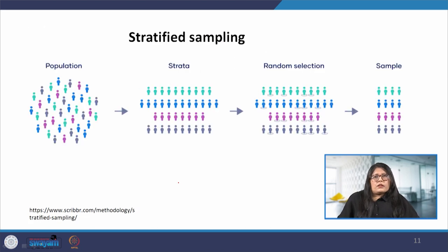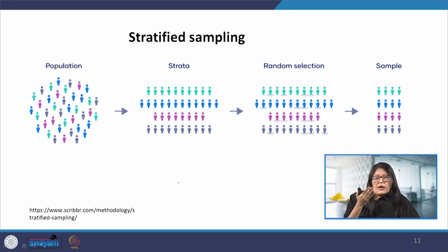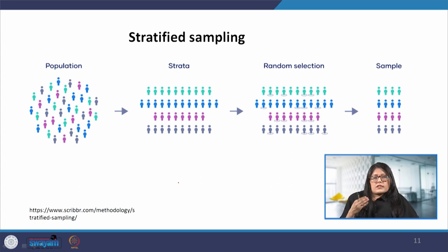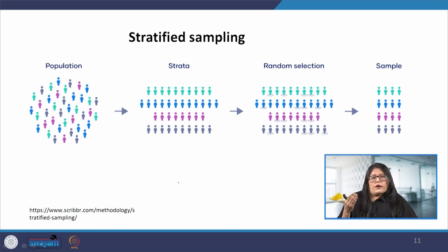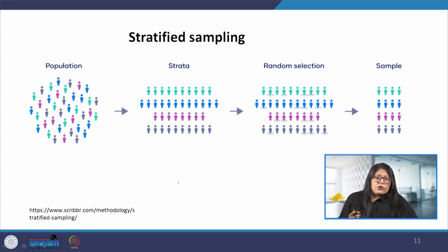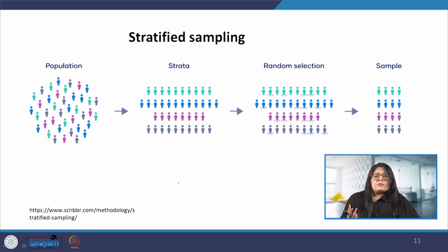In stratified sampling, we divide the population into sub-populations or strata that differ in some important parameters. It allows us to get more accurate conclusions by ensuring that every subgroup is represented in the sample. We divide the population into strata based on characteristics such as age, gender or designation. Based on overall population proportions, we calculate how many people should be sampled from each subgroup and then use random sampling to select from each subgroup.